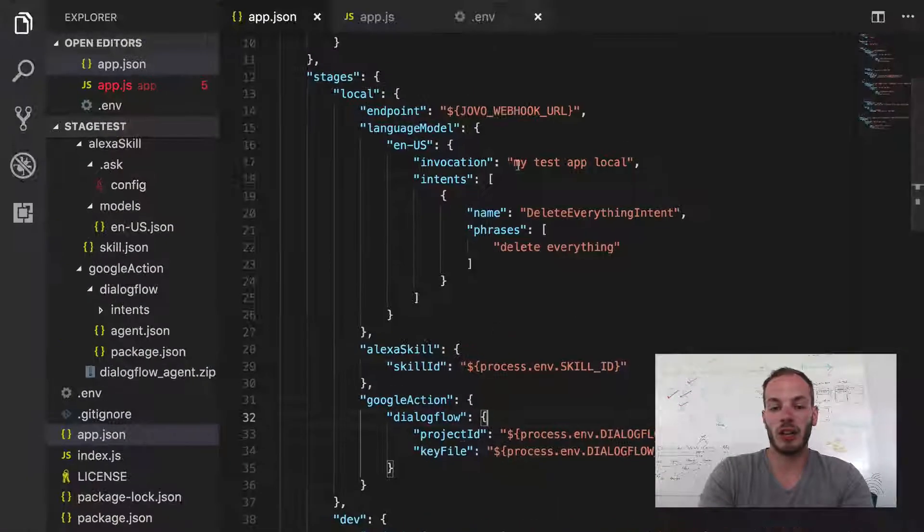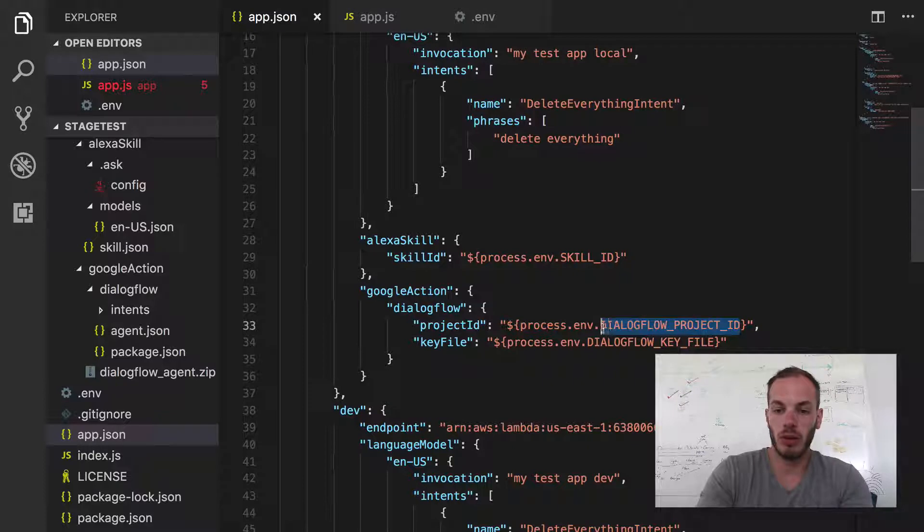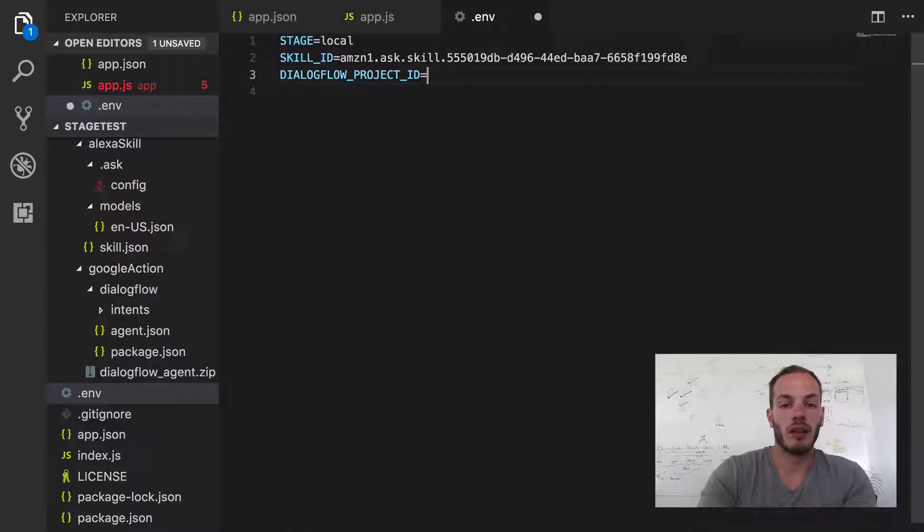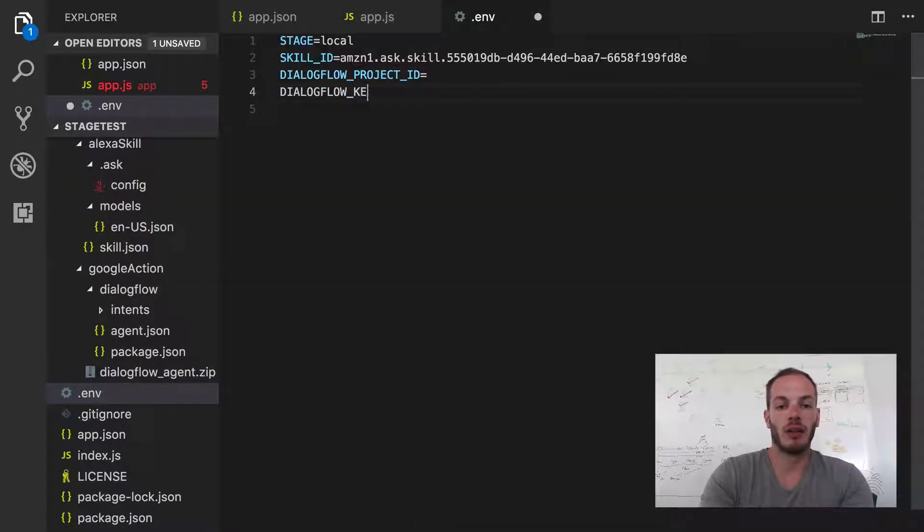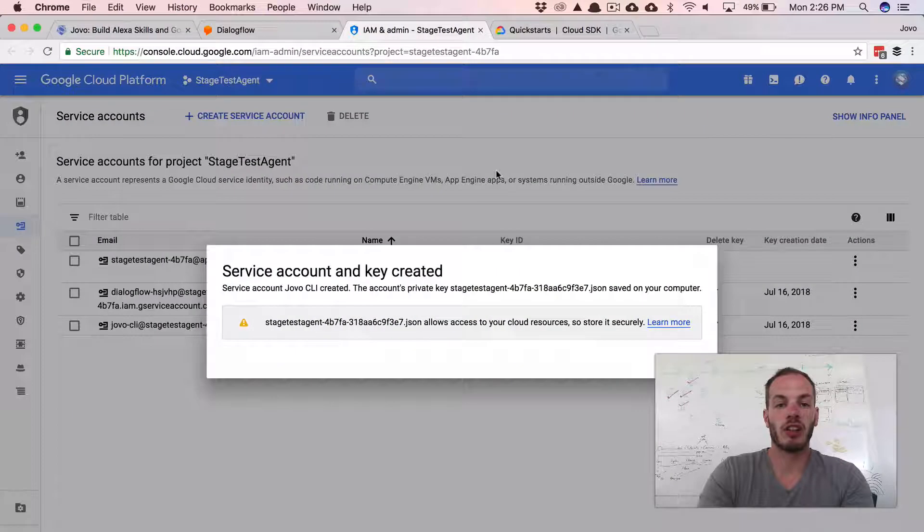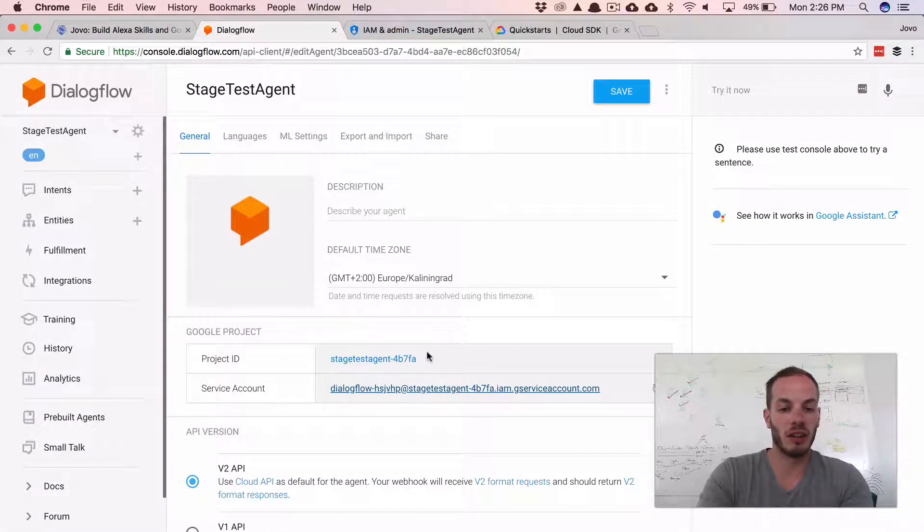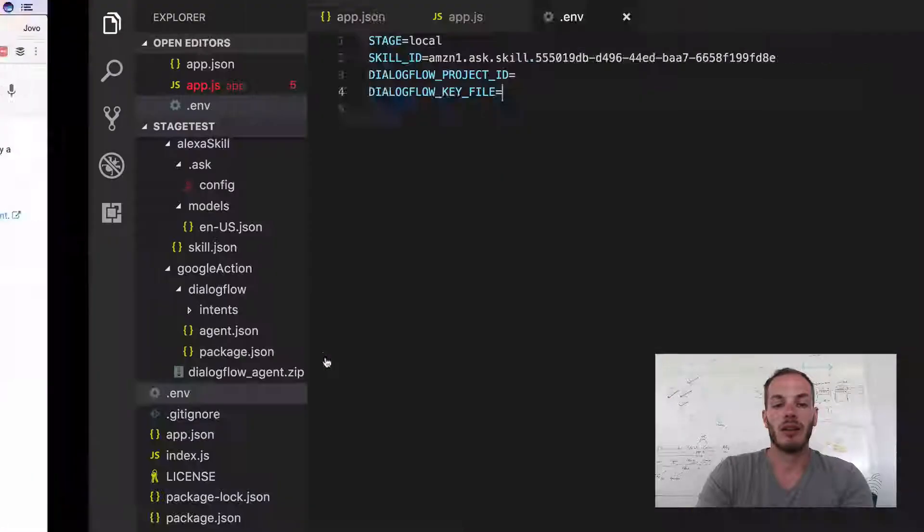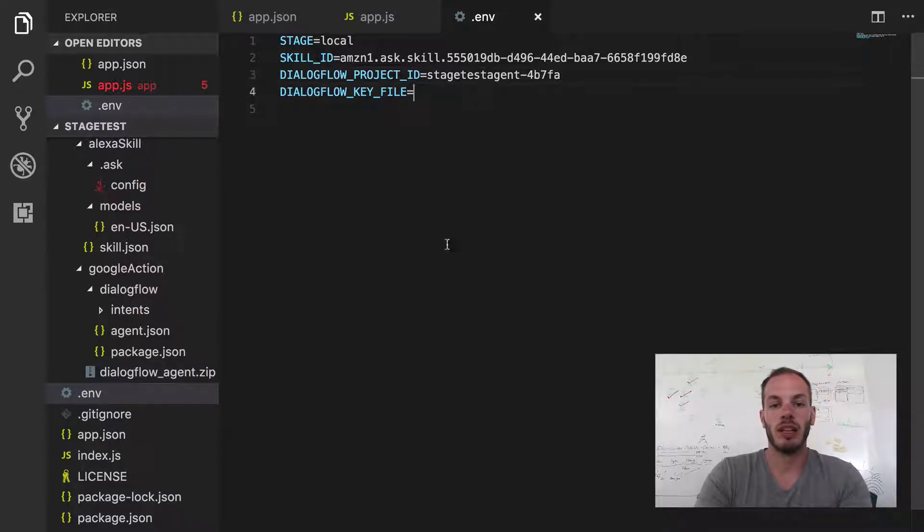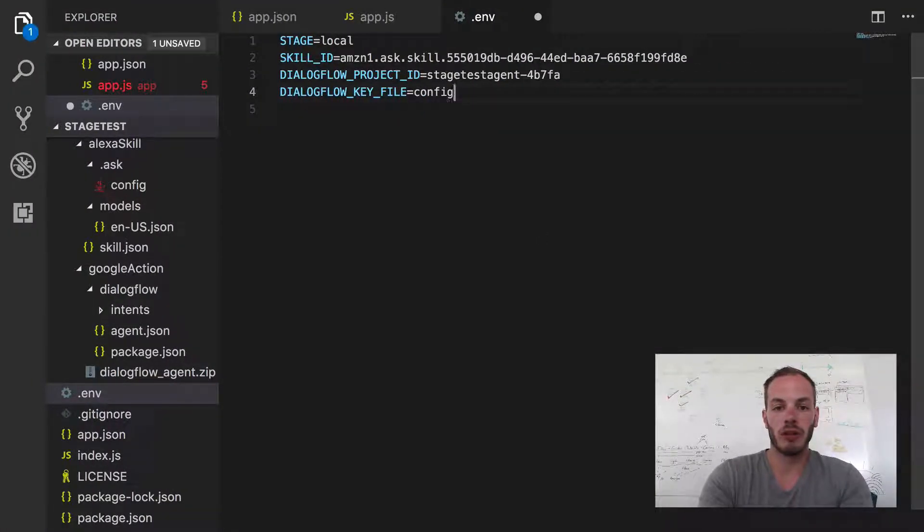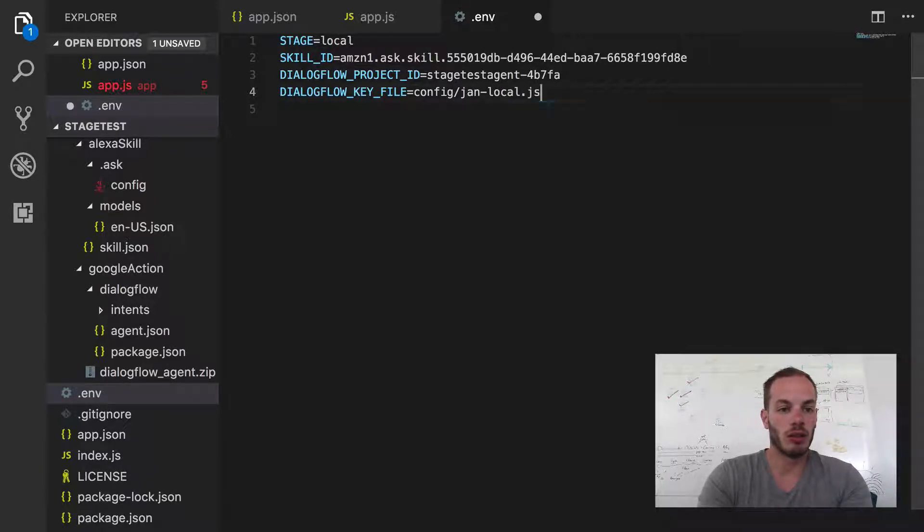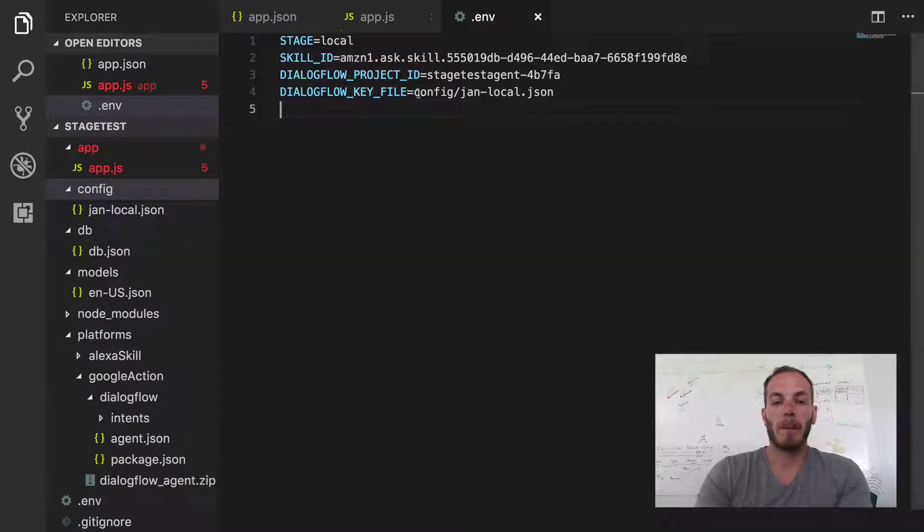Okay, and so in our environment variables, we can use these two here and add them to our two current ones. So here we have the Dialogflow project ID, we have the Dialogflow key file. Okay, so let's look for the project ID. You can find it in the settings here. Here it is, stage test agent. And so let's paste that here. And the key file, which is in the folder config called JanLocal.json.